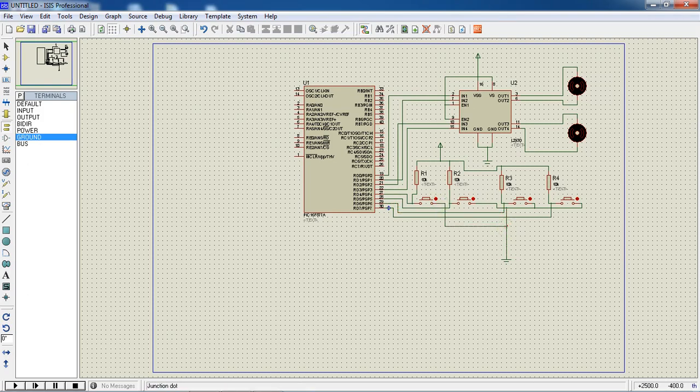This is my hardware connection. I am looking to implement my program with this simulation.